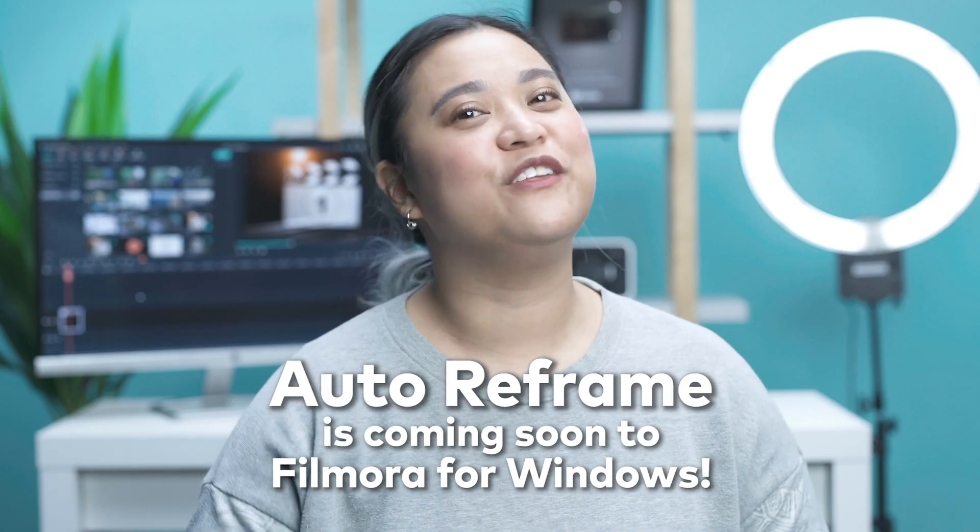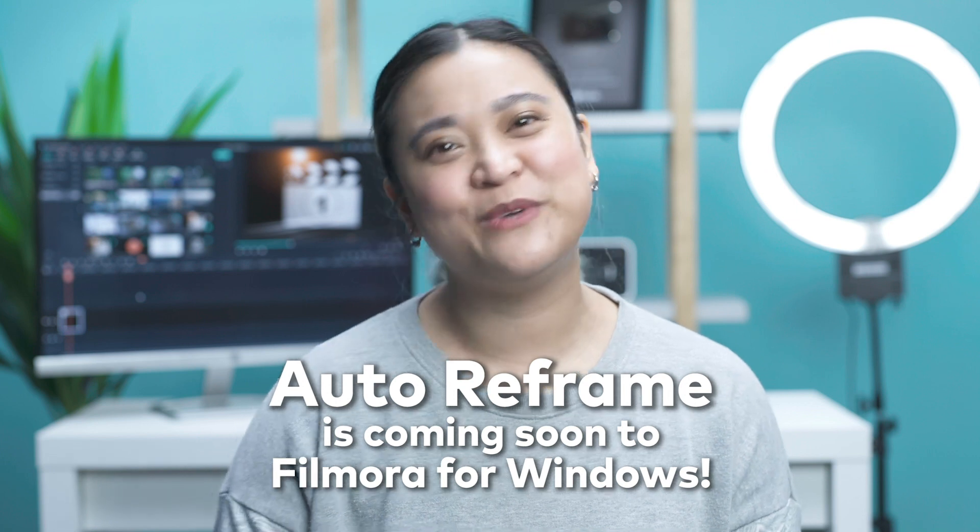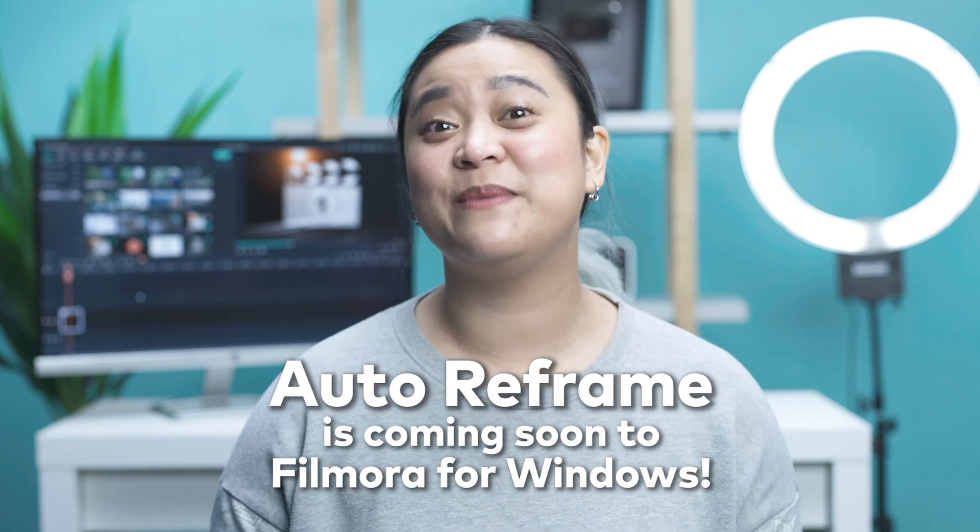And for all of you Windows users, don't worry. The auto reframe feature is coming soon. So stay tuned for that.